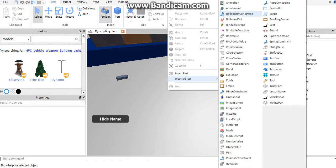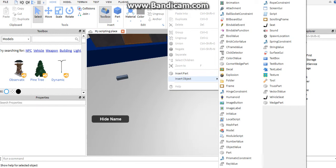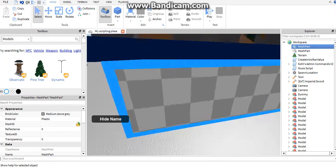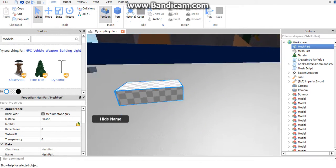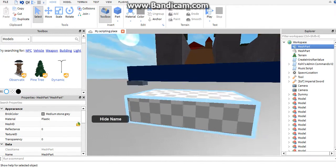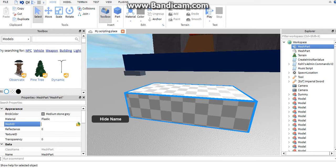Now that you have the mesh part, you're going to want to enter something here. You want to get something for the mesh ID.